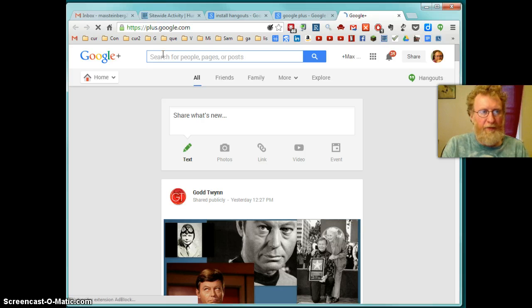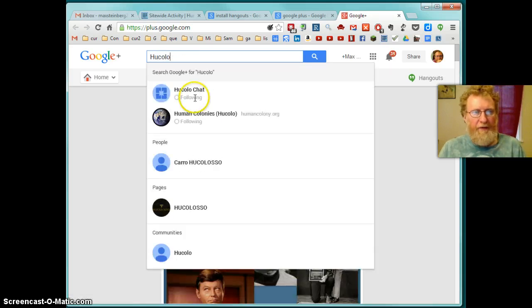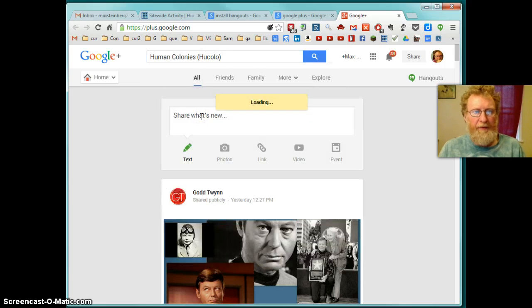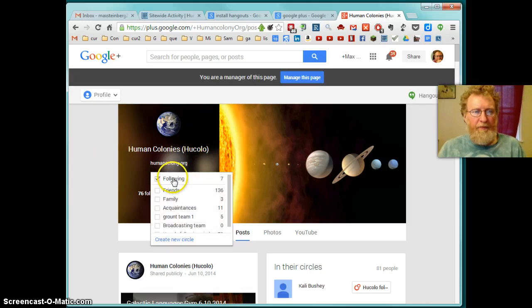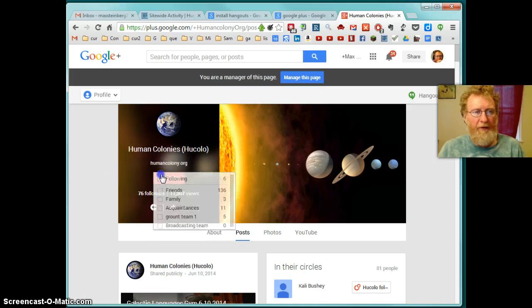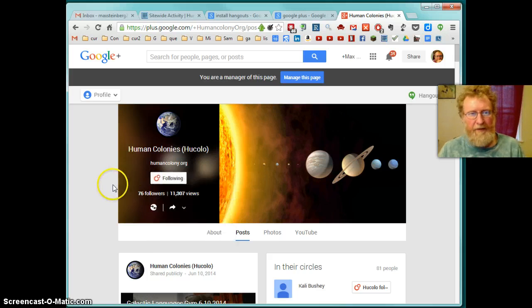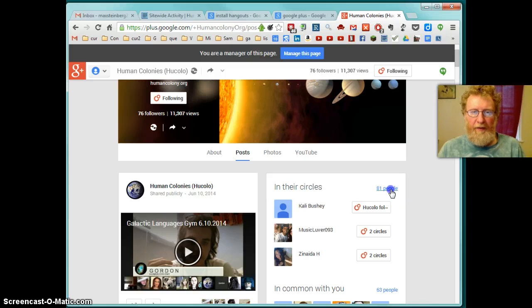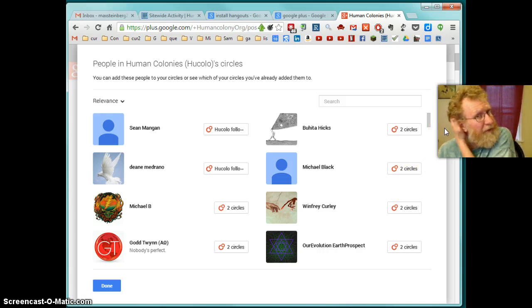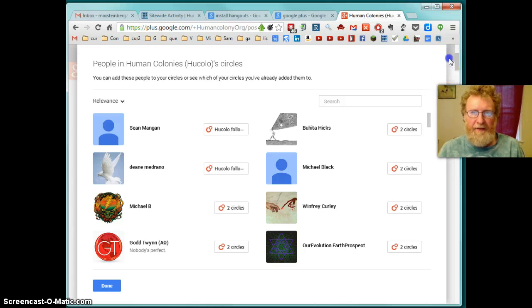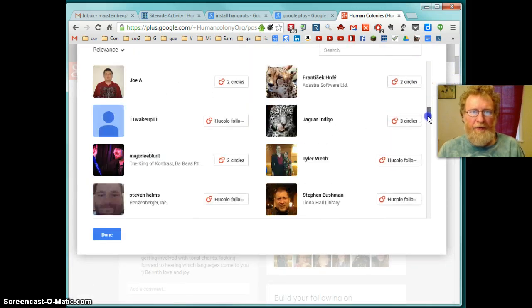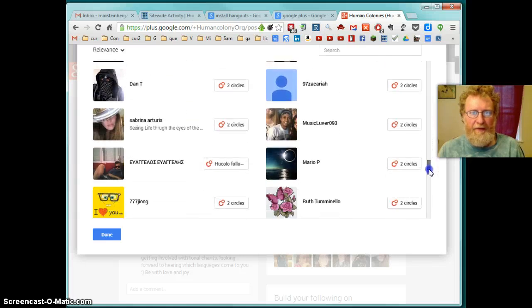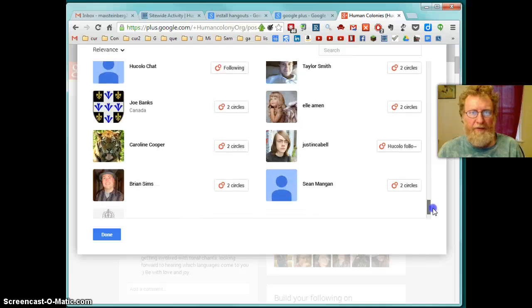And then you search for Hukula. Right now, it's a unique word, which is very easy to find. So you can see there is two sites. Hukula Chat page. And Human Colony is Hukula page. So I'm already following it. So that's how it looks. I'm following. So you see if I'm not following it, it would say follow. So then you can click on that and say following. Or you can add it to friends. And now you can see here 81 members of Human Colony's followers. So these are our members on Google Plus and other people.